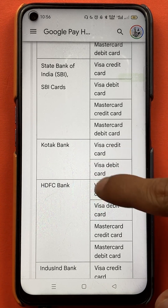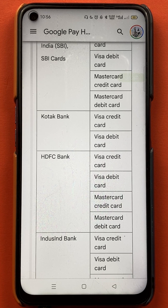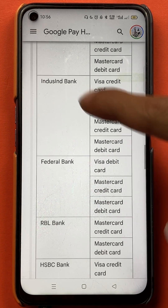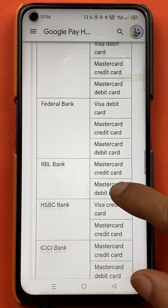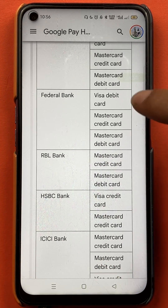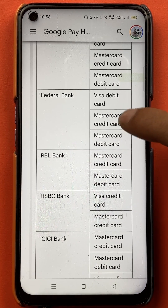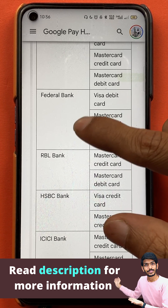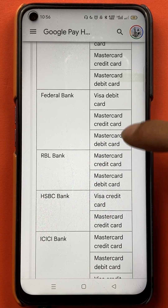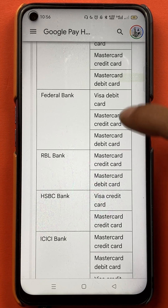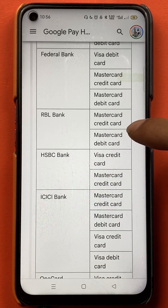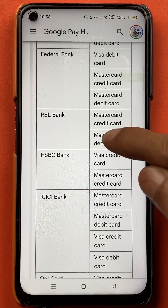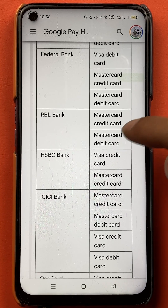If your bank is listed but you still can't add your card, check which specific card type your bank supports. For example, Federal Bank supports Visa debit card, Master credit card, and Master debit card — but not Visa credit card. Similarly, RBL Bank supports only Master credit card and Master debit card, so a Visa credit or debit card from RBL is not supported.